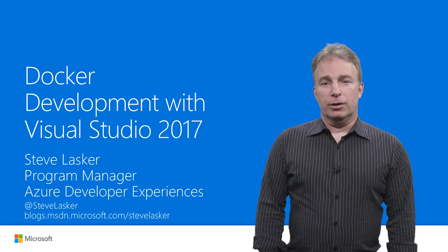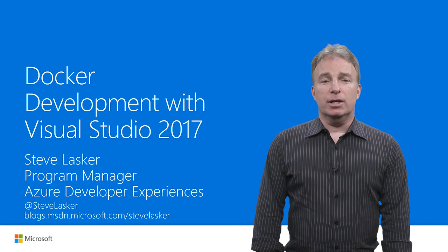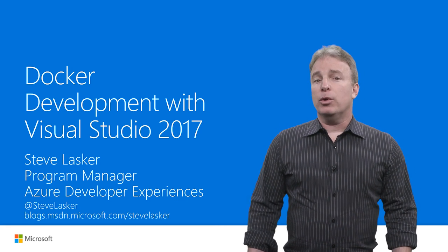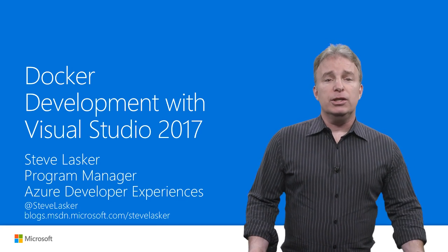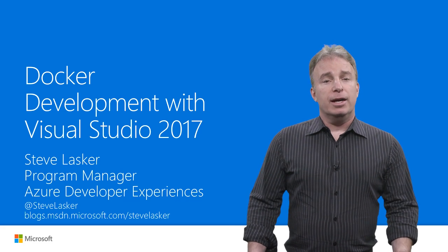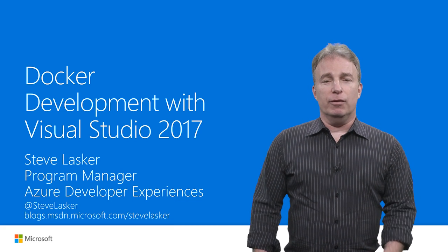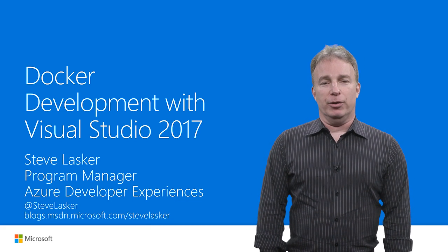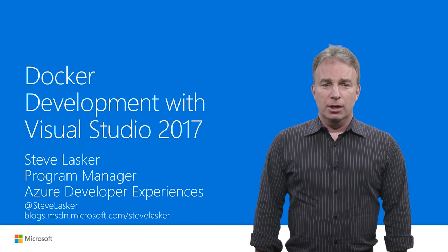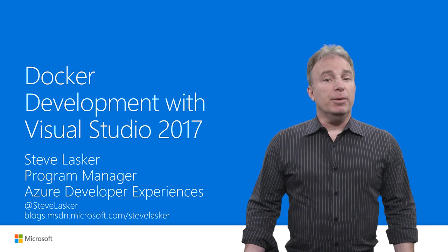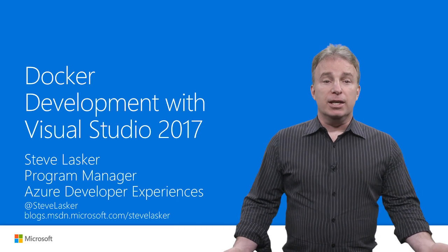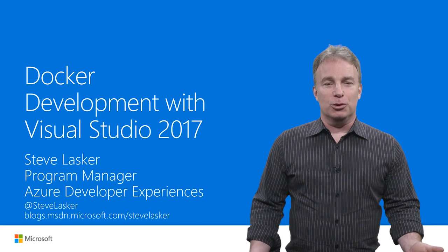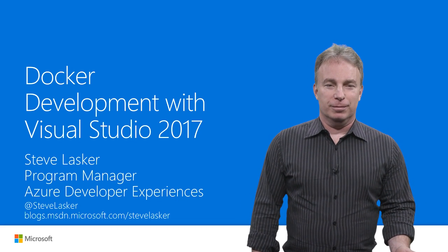You've likely heard about Docker, maybe even done some development. It's an empowering way to bring continuous delivery to your DevOps workflows as containers resolve one of the key aspects of packaging our applications for deployment. But you may be wondering if you need to give up on the productivity you've become accustomed to with Visual Studio.